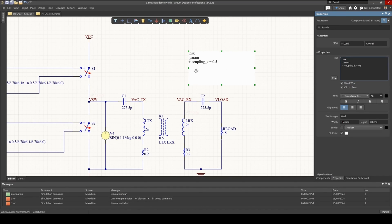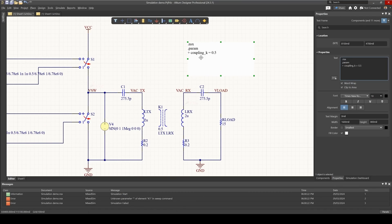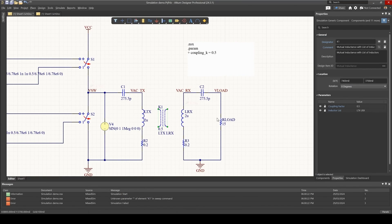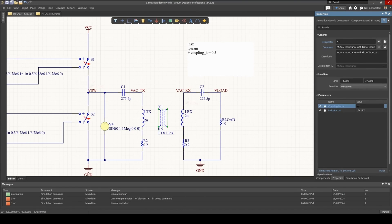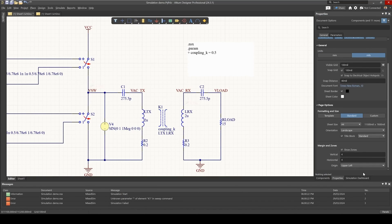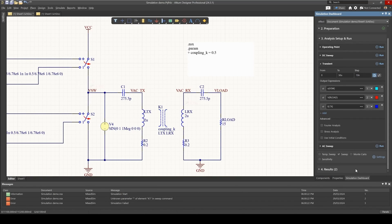So there we go, we've defined our parameter, and we need to go back to our mutual inductive component and just replace the coupling factor value with the name of the parameter. So we do that, and let's do a quick test to see if this actually works.